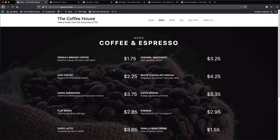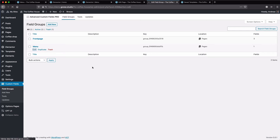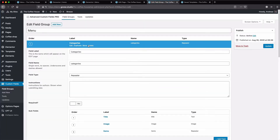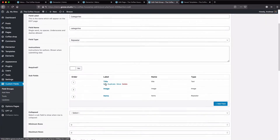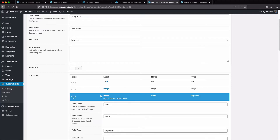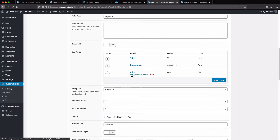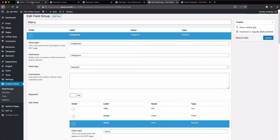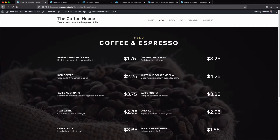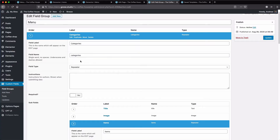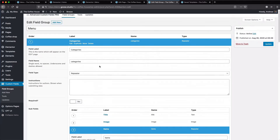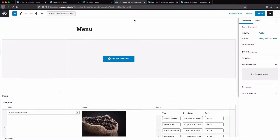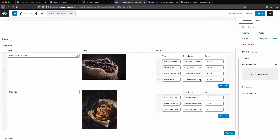First you can see we have our page. I have previously created our Advanced Custom Fields. Here we have our first repeater, which has a title field, an image field, and also the products. The products have a title, description, and price. If we look at our price menu, you can see it has a category — coffee and espresso — a background image, and products. That is also what we have made with our Advanced Custom Fields. I have already entered the ACF values: the categories, images, and products.